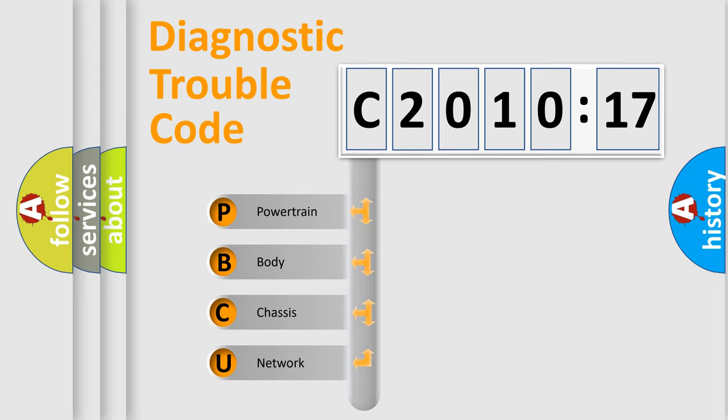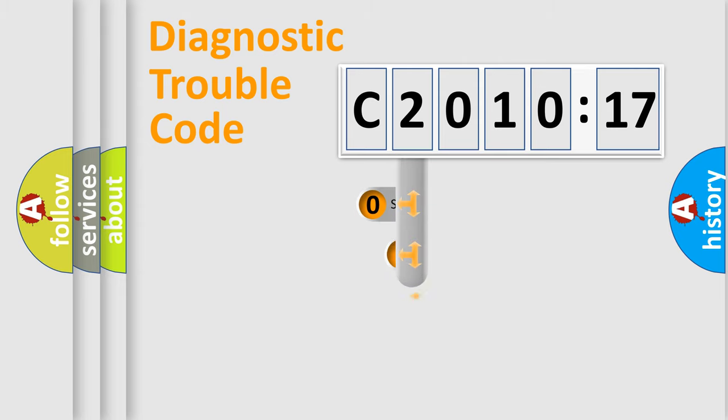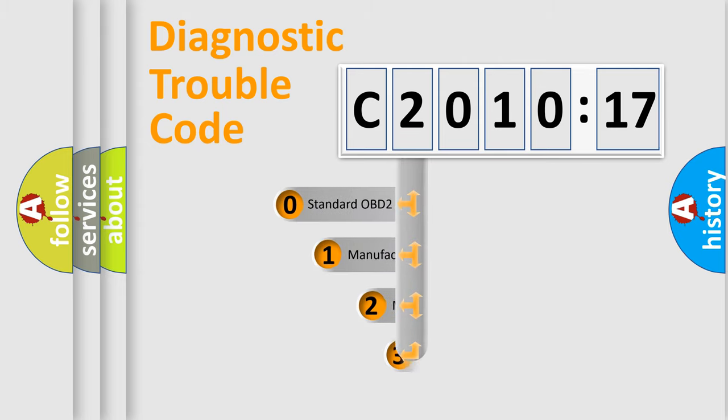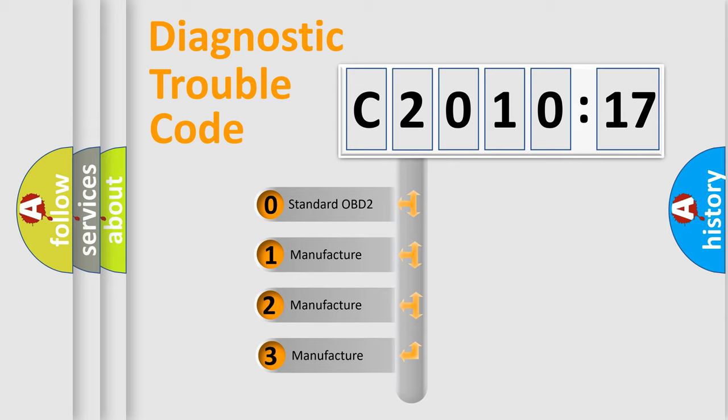We divide the electric system of automobile into four basic units: Powertrain, Body, Chassis, and Network. This distribution is defined in the first character code.